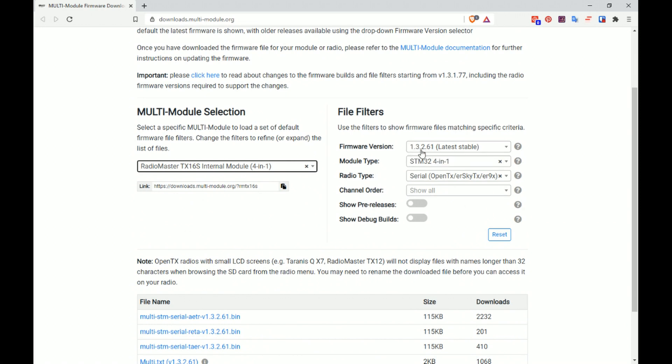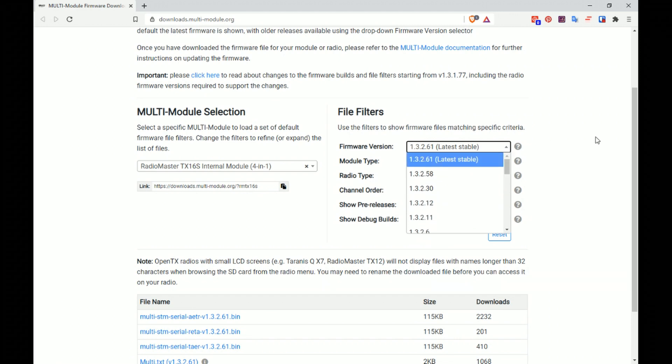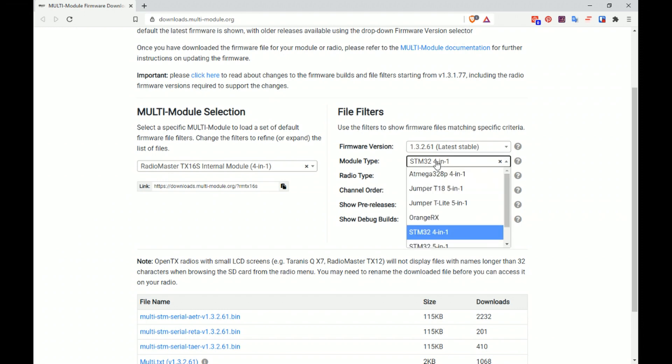I'd recommend just choosing the latest stable release. Module type